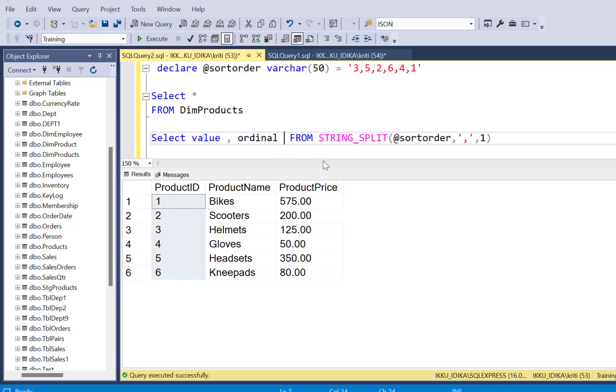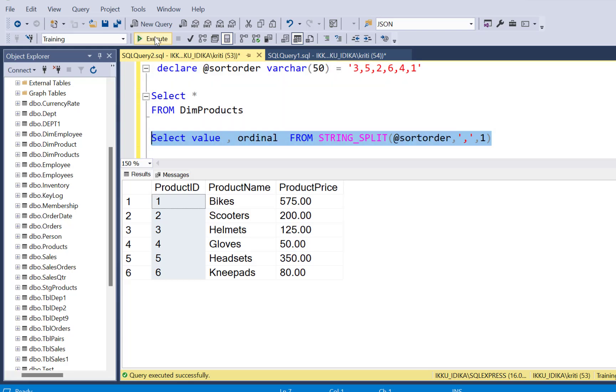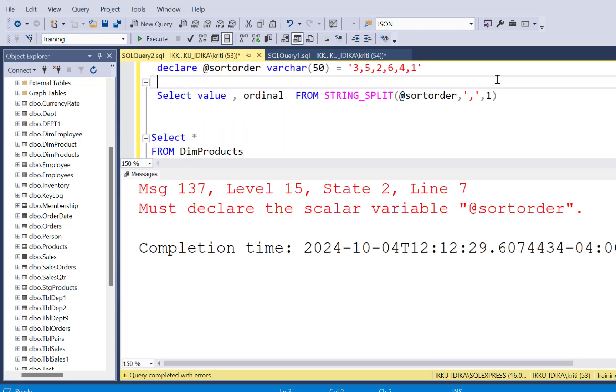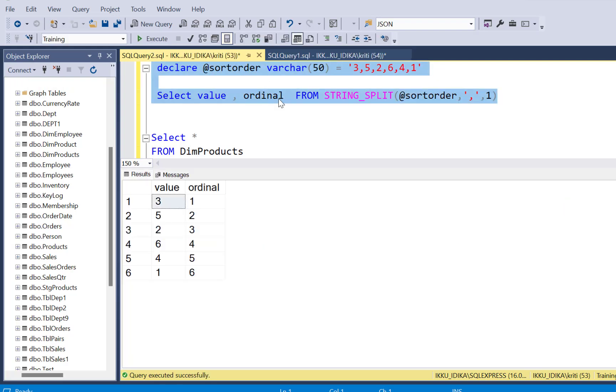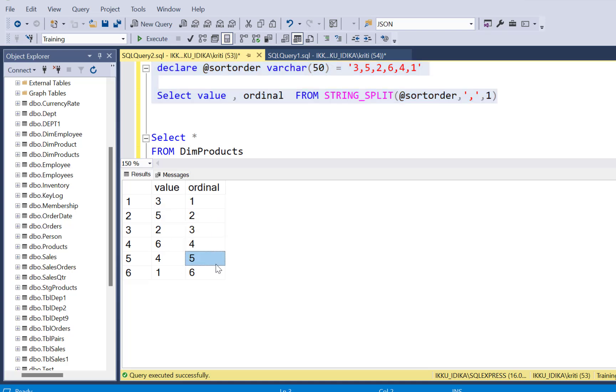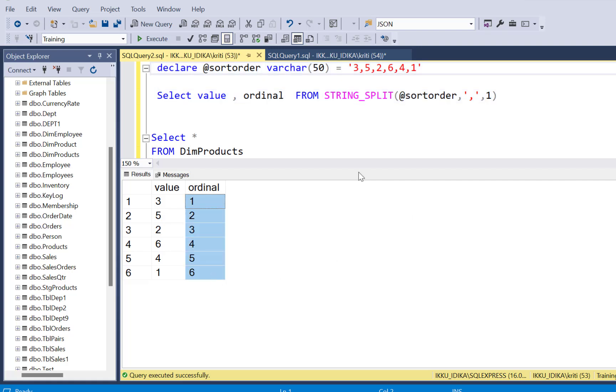So if we are going to run this query simply, what we're going to get is - pasting it at the top and rerunning - we are going to get the delimited substrings and the order in which they occur in this string. So now we know the order in which these product IDs occur in this sort order string.